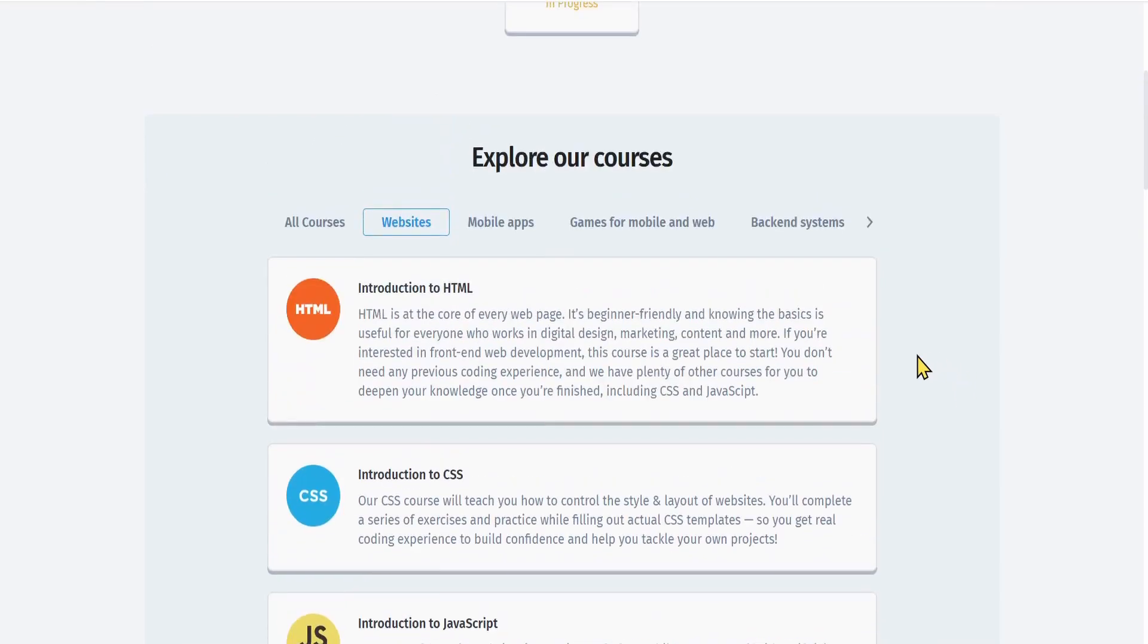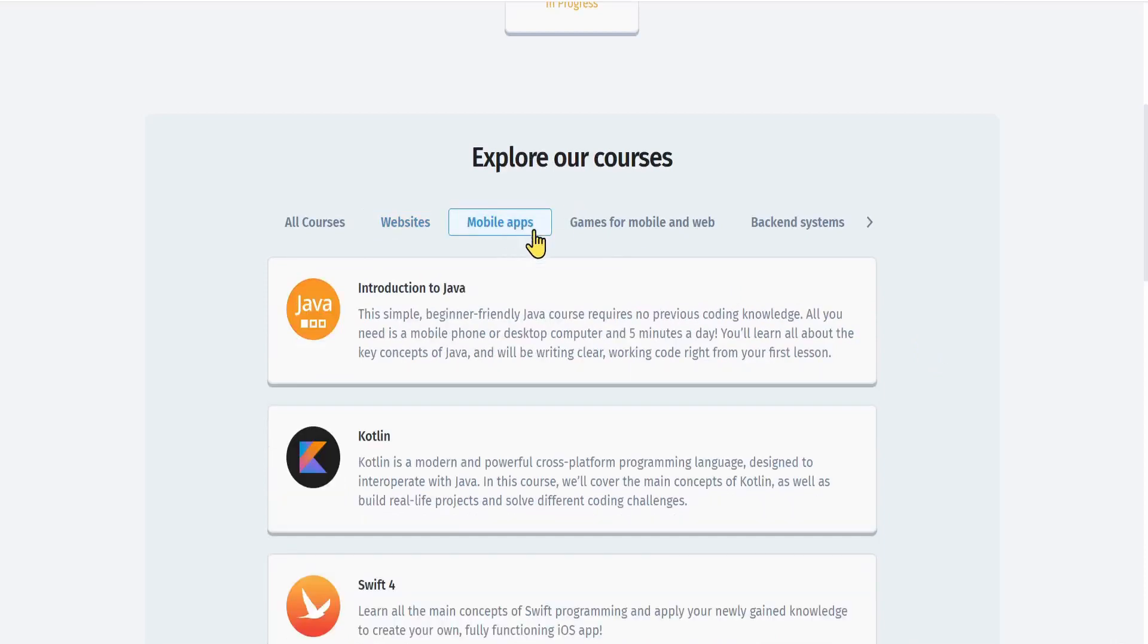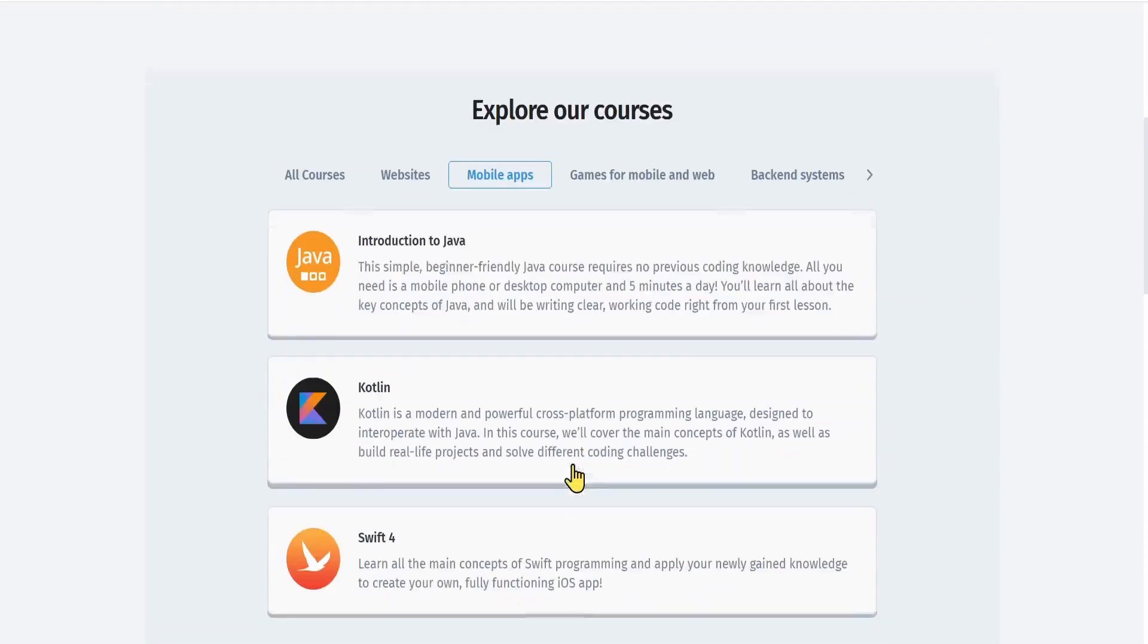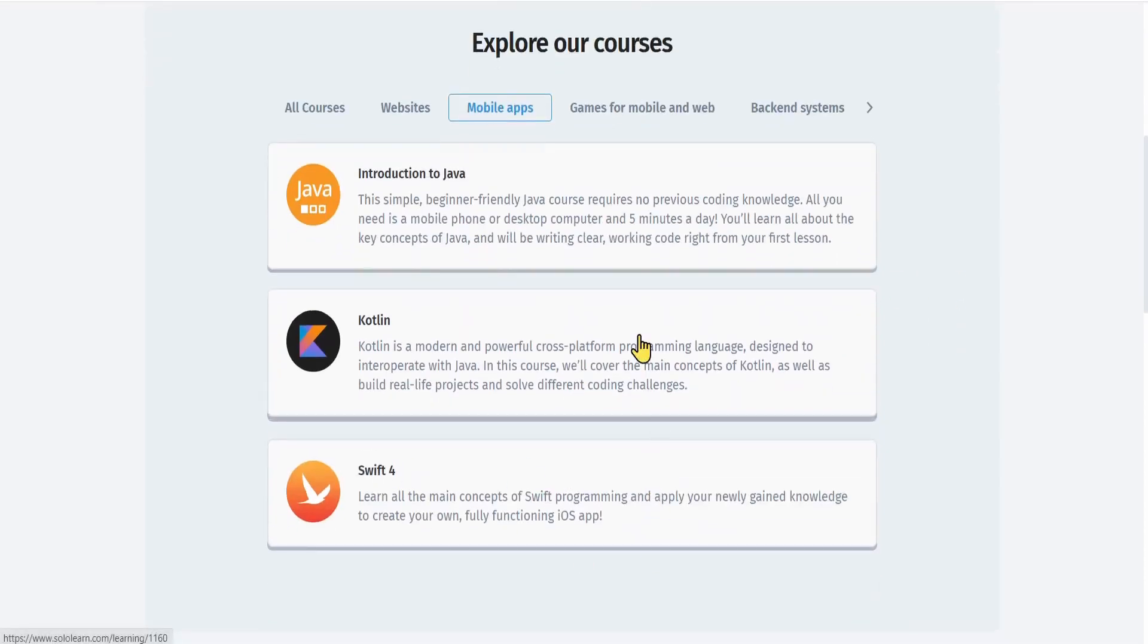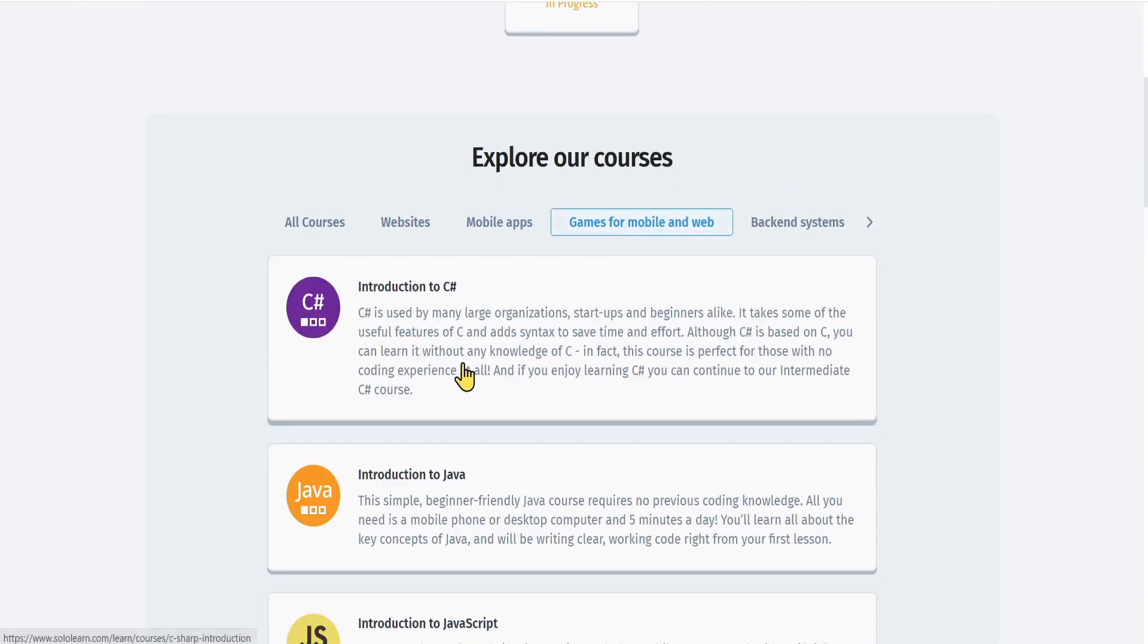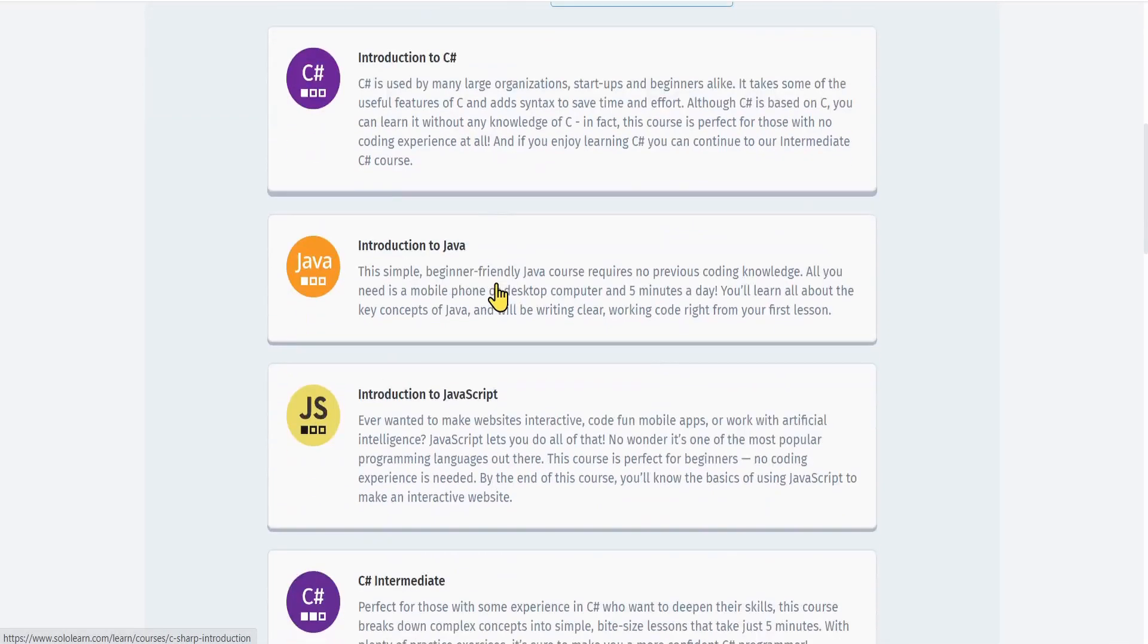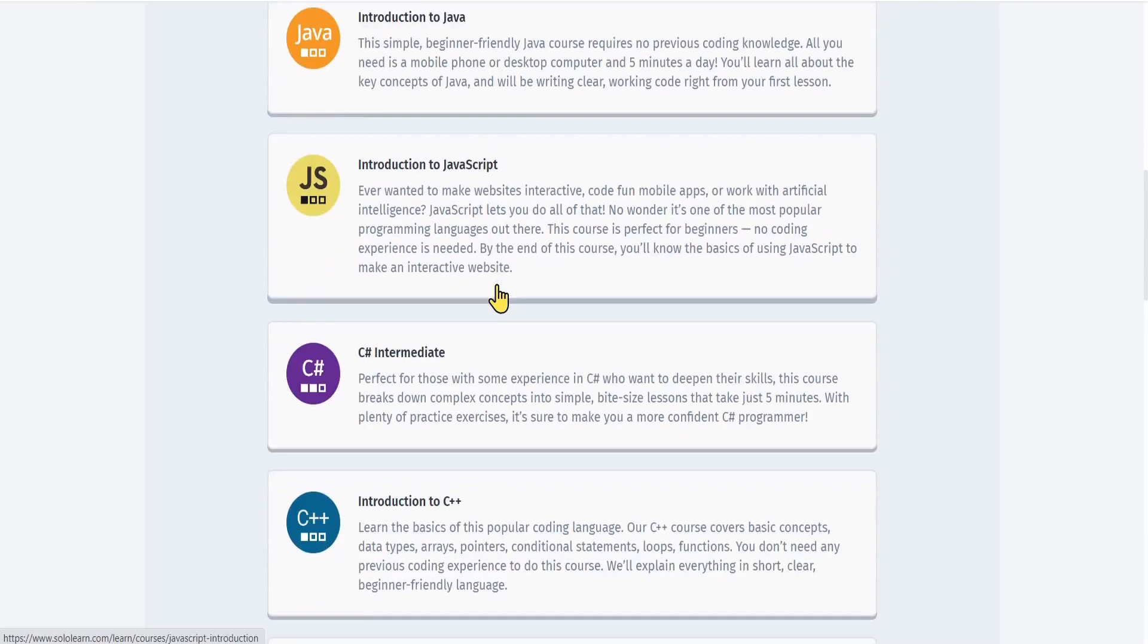You can also check out the languages that help you build a mobile app: Java, Kotlin, and Swift 4 for iOS. There's also for games on mobile and web: C Sharp and Java as well as JavaScript for the web.